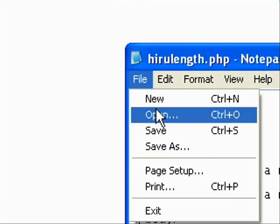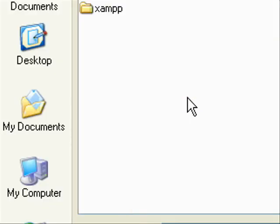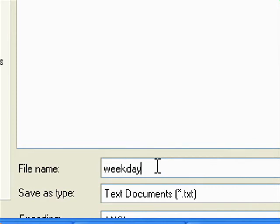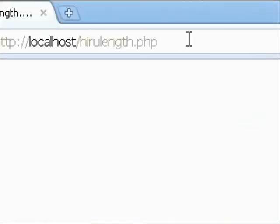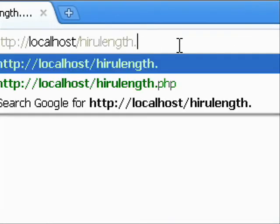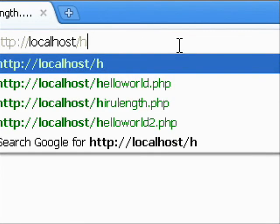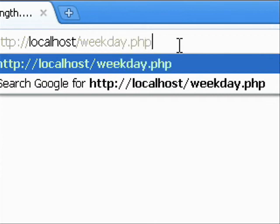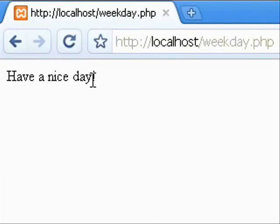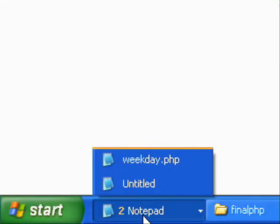Then we can save the file again with any name dot PHP, not the HTML extension, it's PHP extension. And we can run the PHP file weekday.php and it shows have a nice day.